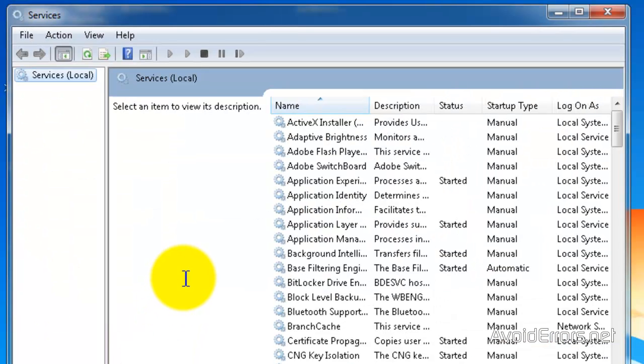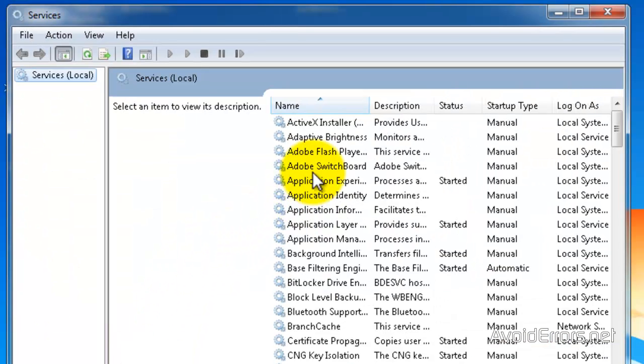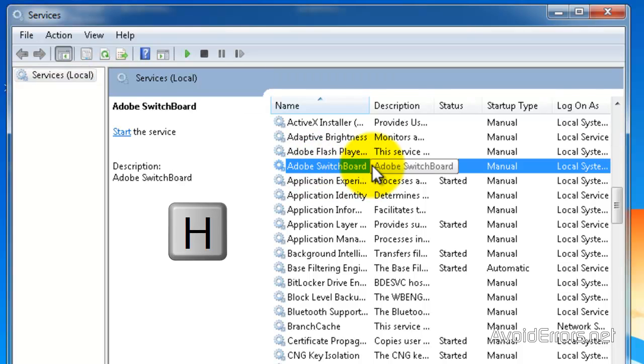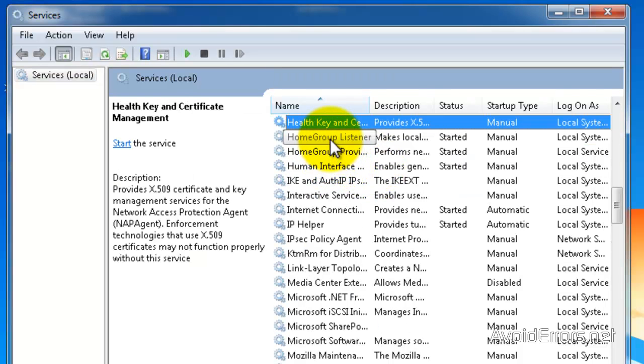Now select any of the services on the right pane and then click on the H key. Here look for HomeGroup Listener and HomeGroup Provider.